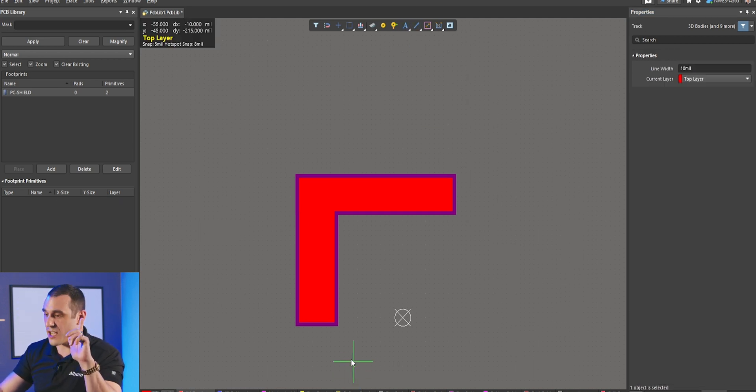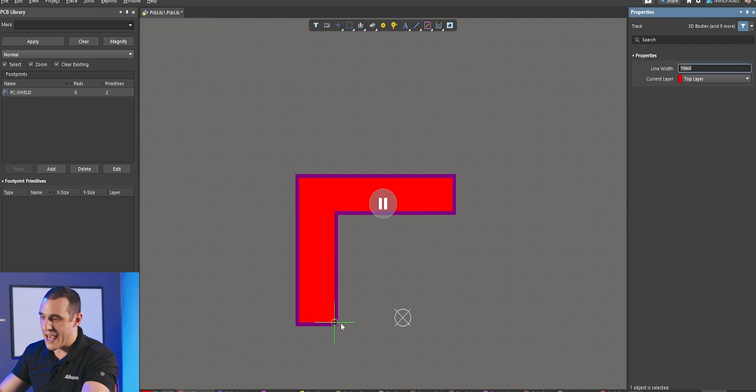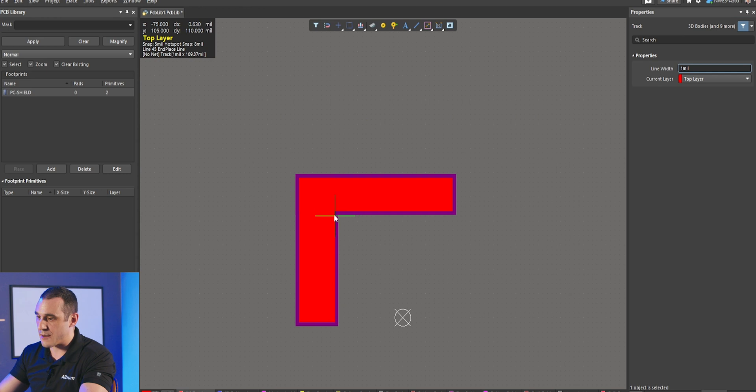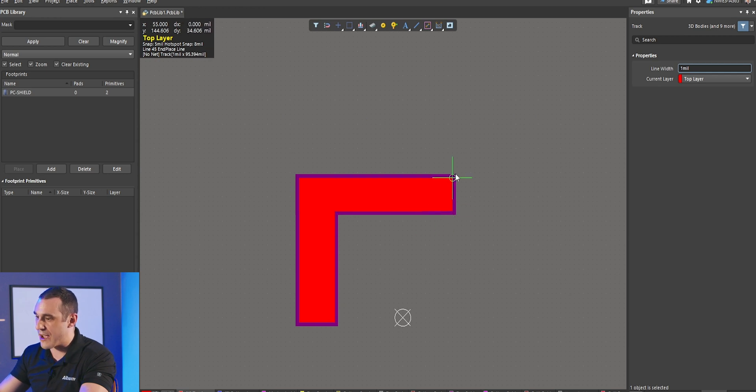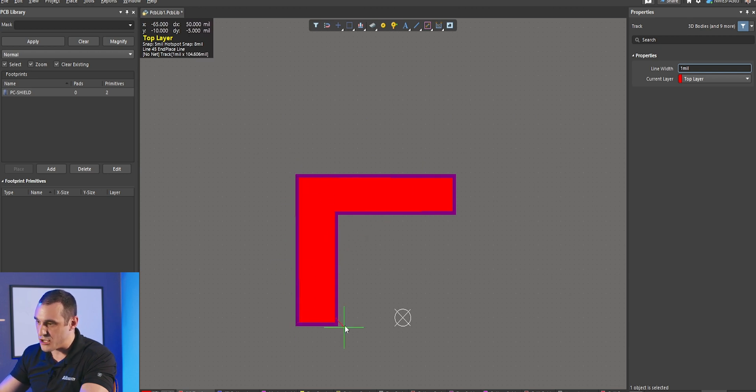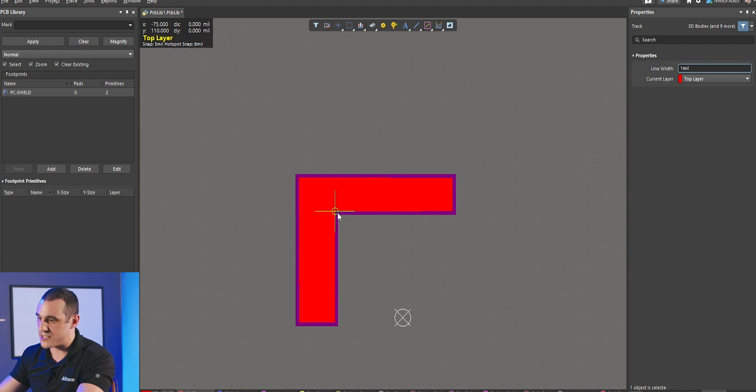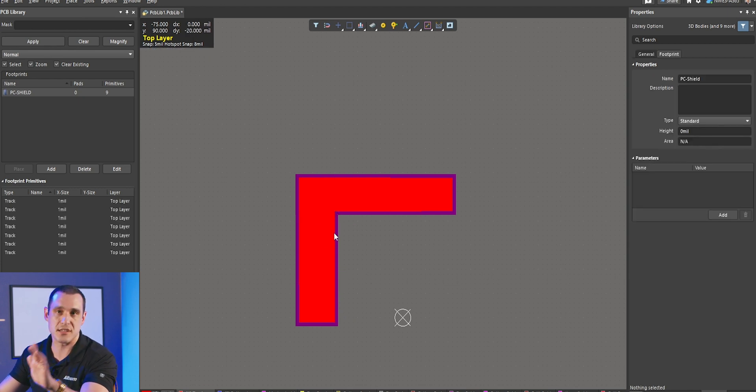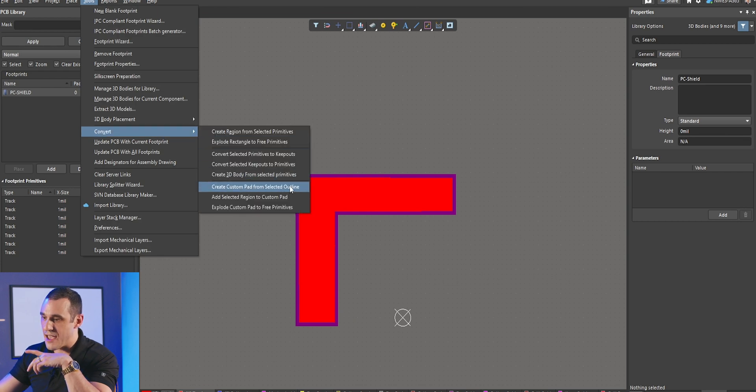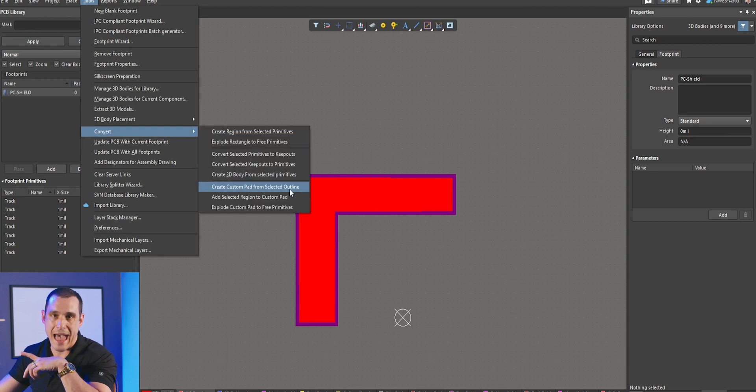Another thing that you can do is you can use a custom pad. In order to use a custom pad, you need to actually draw out an outline. What I'm going to do is set my trace width to 1 mil here, and I'm going to draw out an outline that shapes around this L-shaped piece of copper. When I do this, there's going to be an option to take this outline and then use it to create a custom pad. Once you do this, you can then just select all of those pieces of copper and then go into Tools, Convert, and Create Custom Pad from Selected Outline. That's going to then create a custom pad with this shape, and you can then apply the paste mask and solder mask expansion rules as usual.